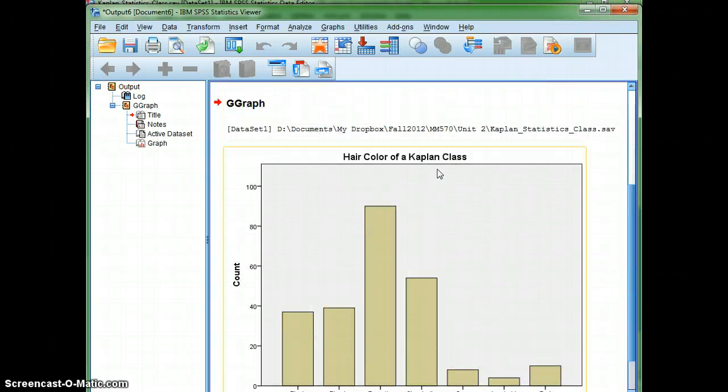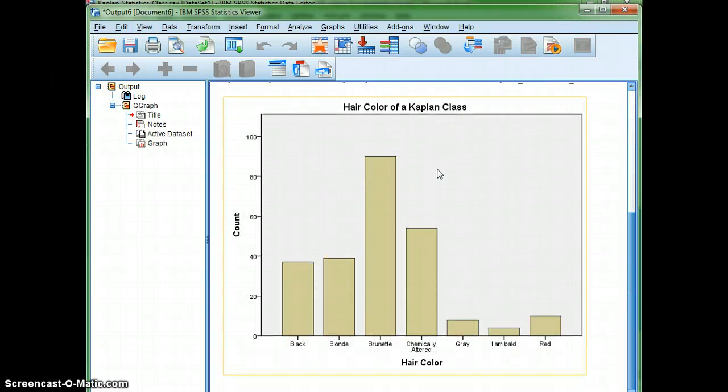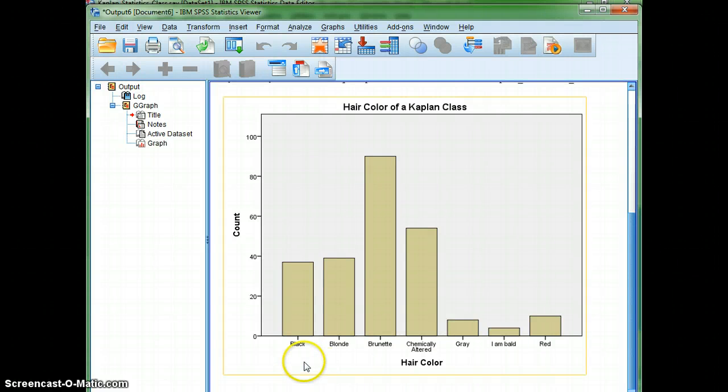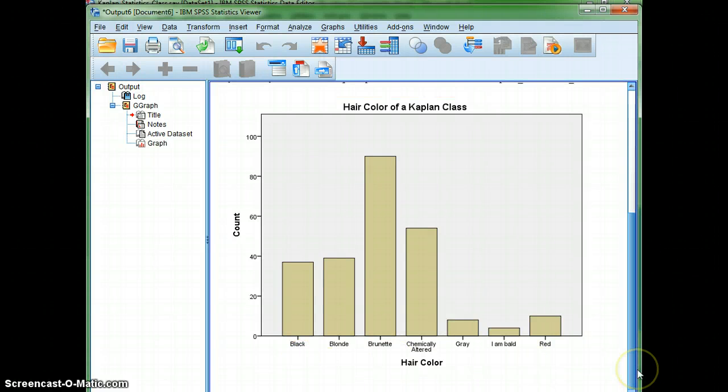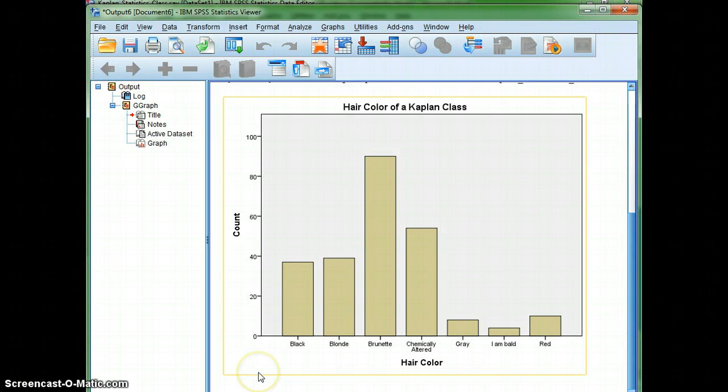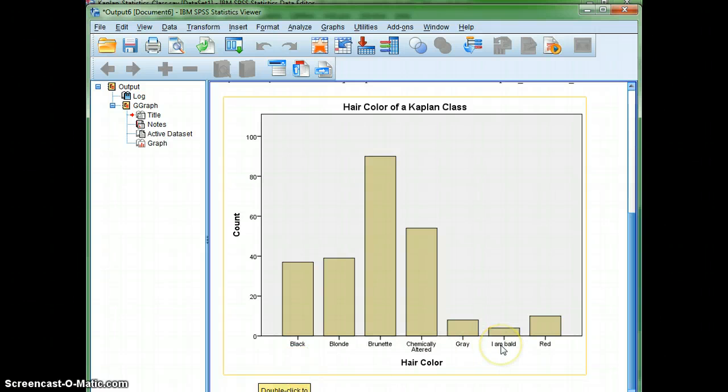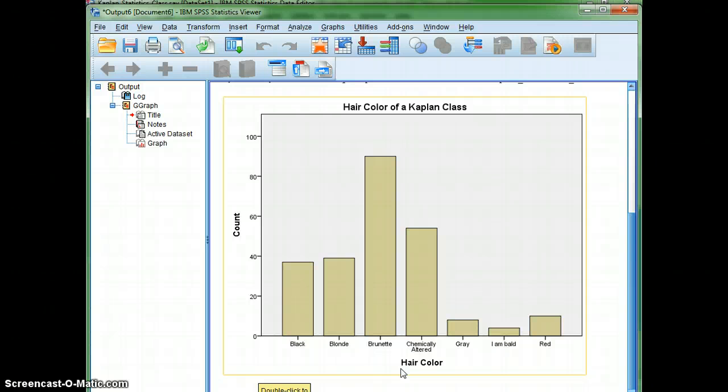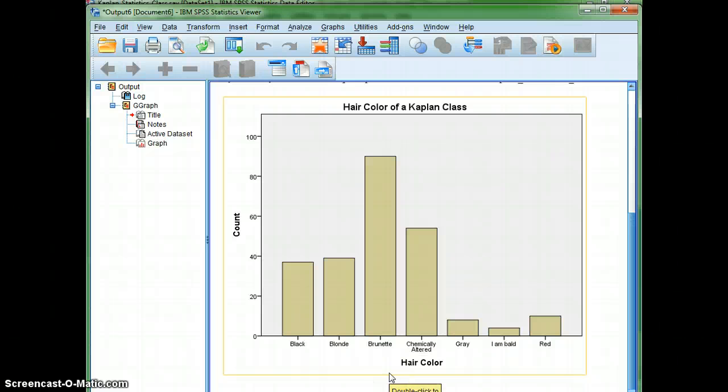Well, once I've done that, you can see that I've got my bar graph here. From this, I can see that it looks like there's more brunettes than any group. I can also see that I do have a couple of bald people in here. Red, gray, chemically altered, blonde, and black. So, this is how you can make a bar graph using SPSS. Thanks, and I'll make a different video for making a pie chart.